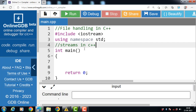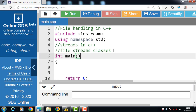In other words, streams are nothing but the flow of data in a sequence. The input and output operations between the executing program and devices like keyboard and monitor are known as console input output operations. The input output operations between the executing program and files are known as disk input output operations.